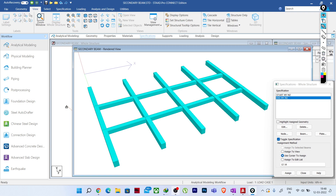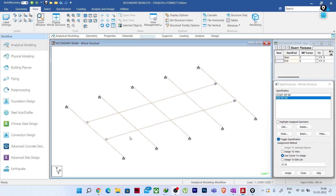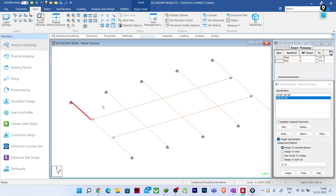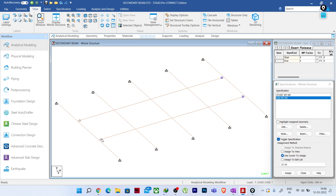Let me show you what I have done here. These are my primary beams along the Z direction, and along the Y direction I have continuous secondary beams. I have released the moment My and Mz at these two farthest ends only — not in between. The question is: why have I released these ends and why have I not released the intermediate ends?